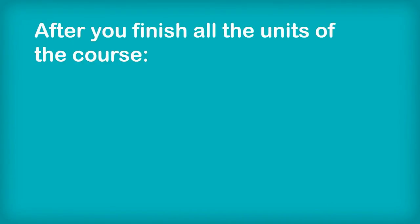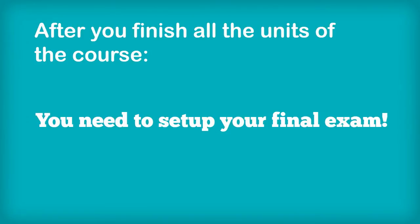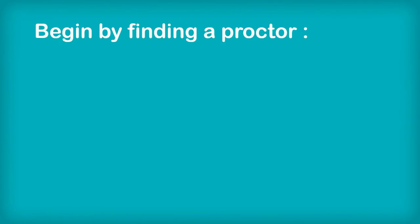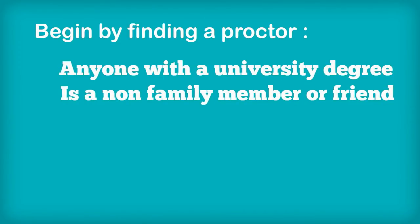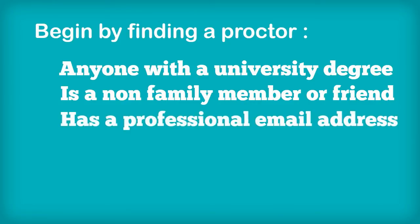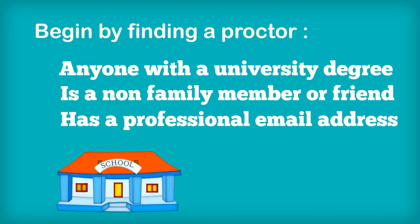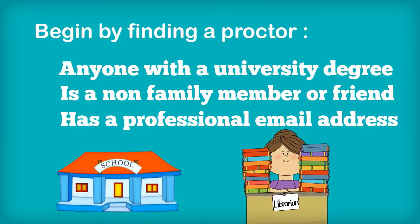After you finish all the units of your course, you need to set up your final exam. Begin by finding a proctor. Your proctor can be anyone with a university degree who is a non-family member or friend that has a professional email address. Most students set up their final exam at their current school or local library.